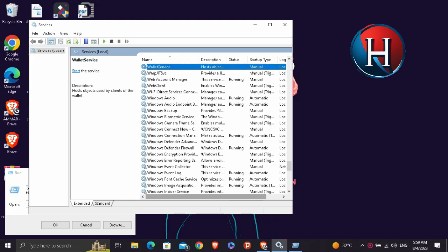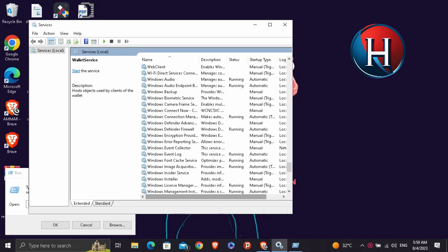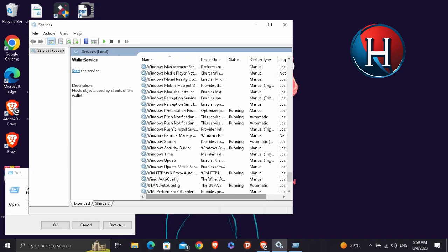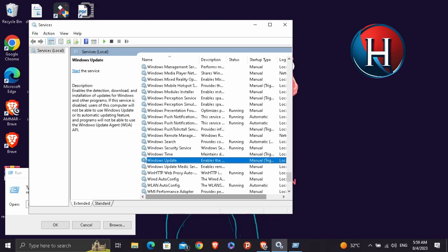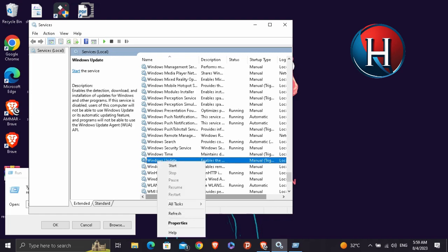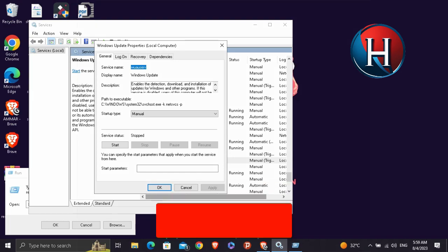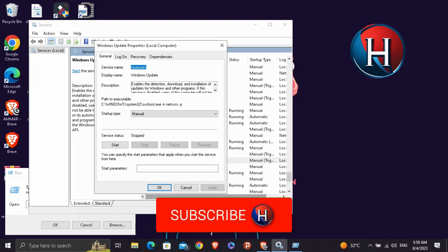And in the W section we're going to search for Windows Update. So as you can see this is the Windows Update, right click and go ahead to Properties.